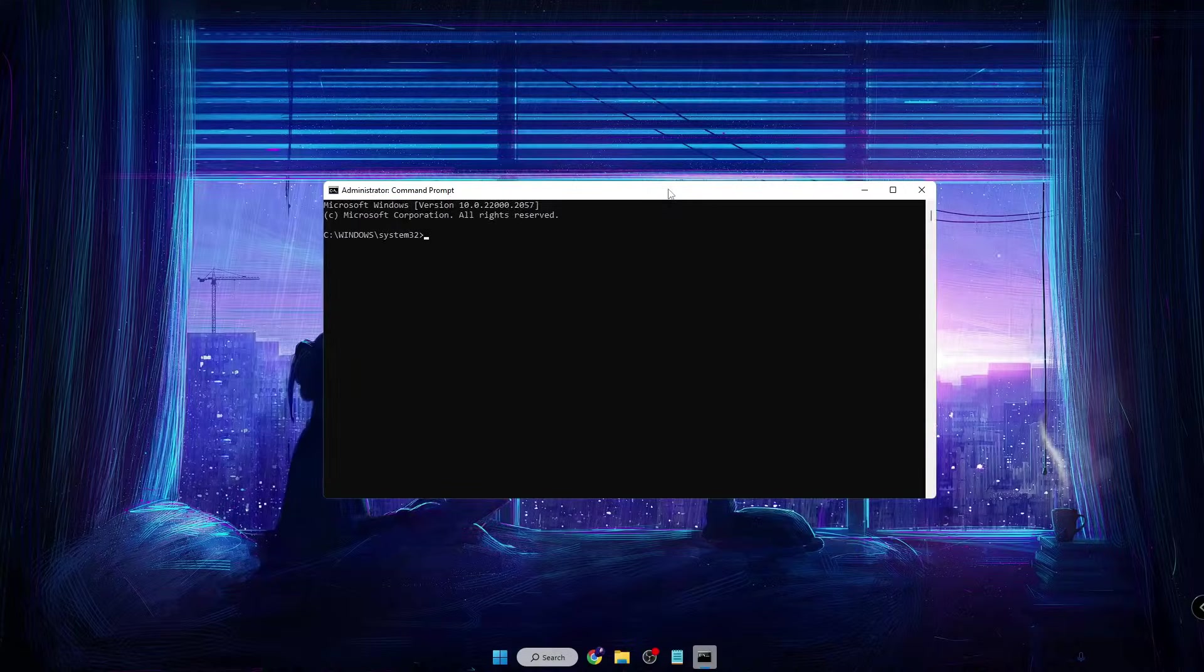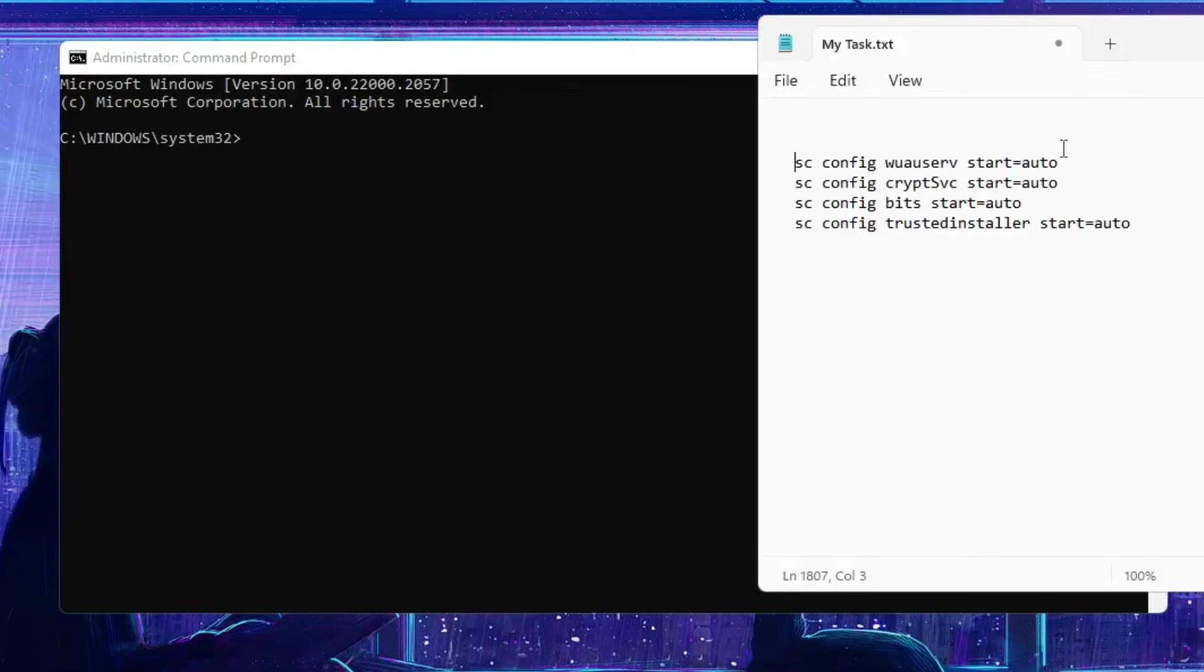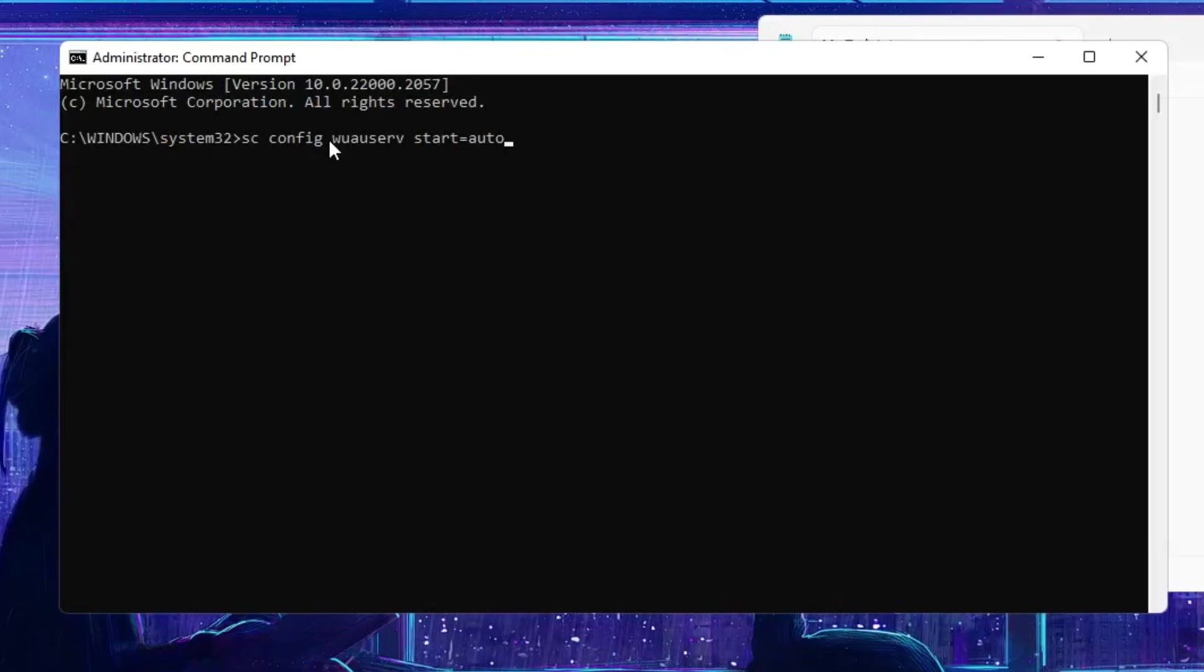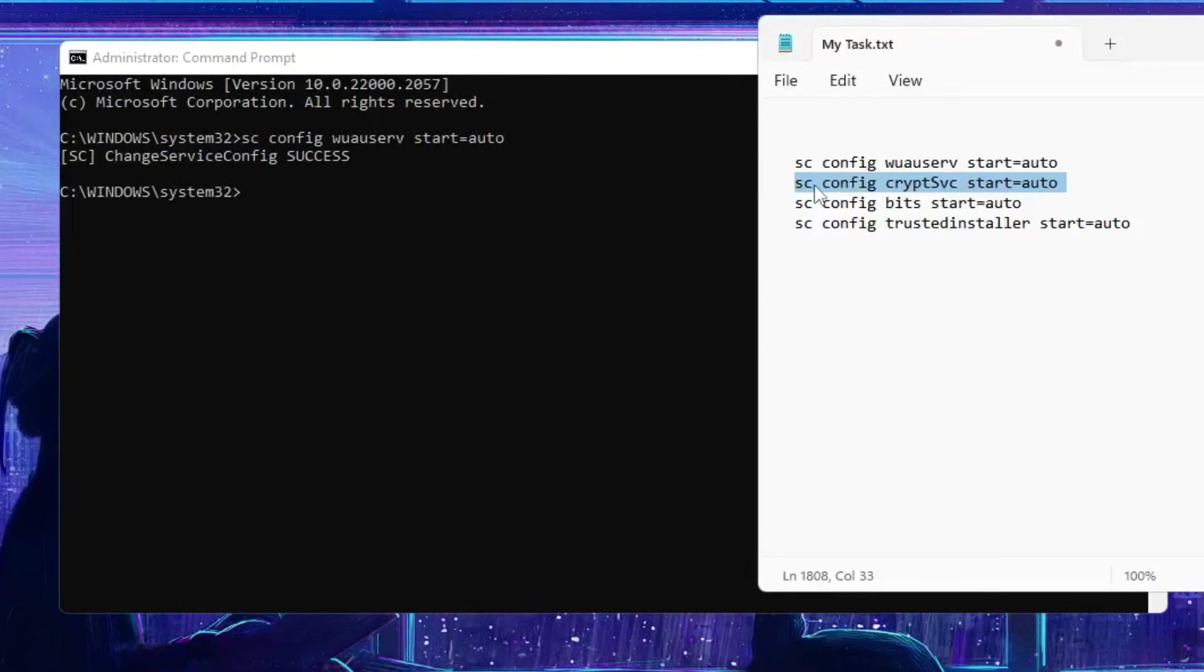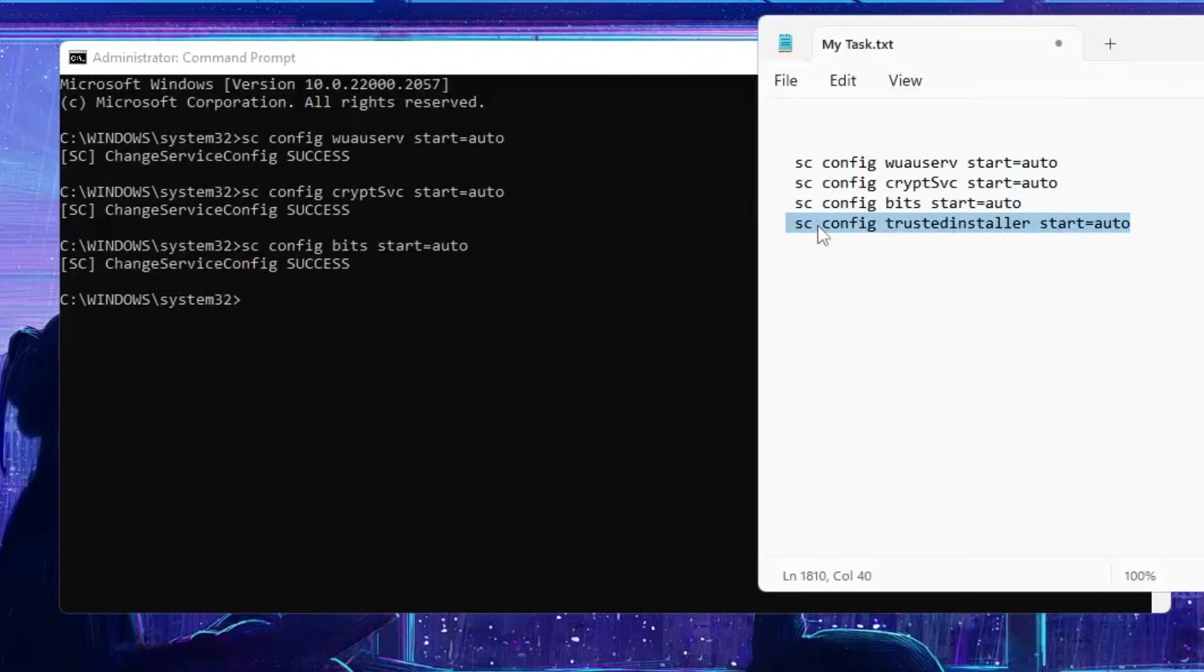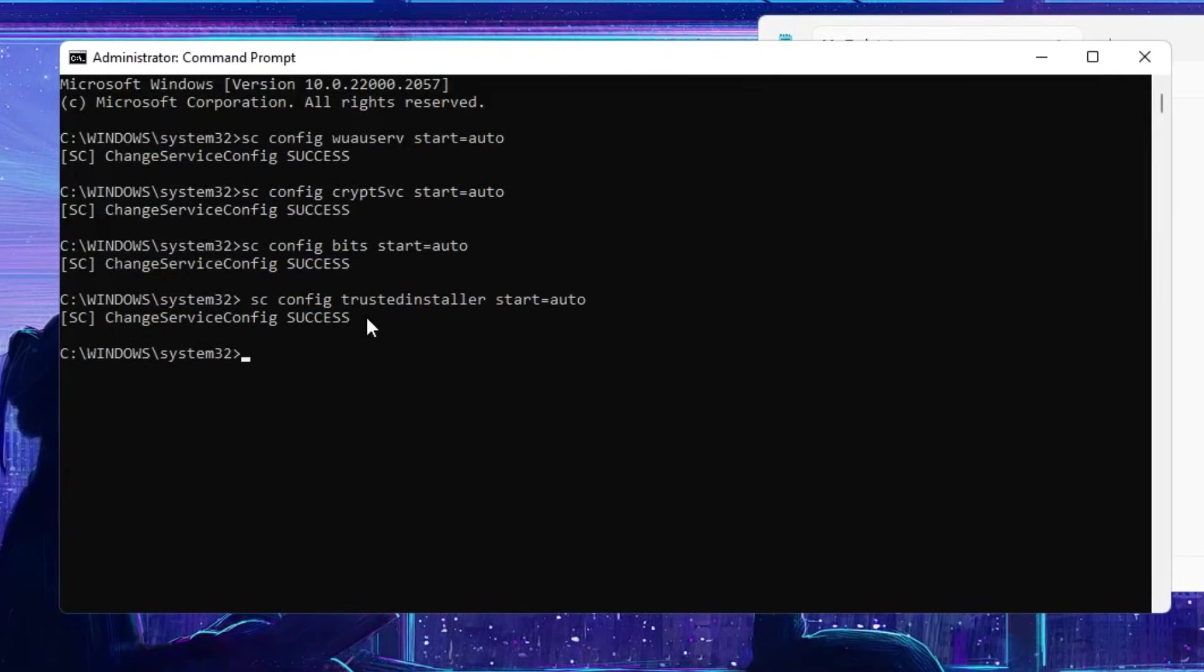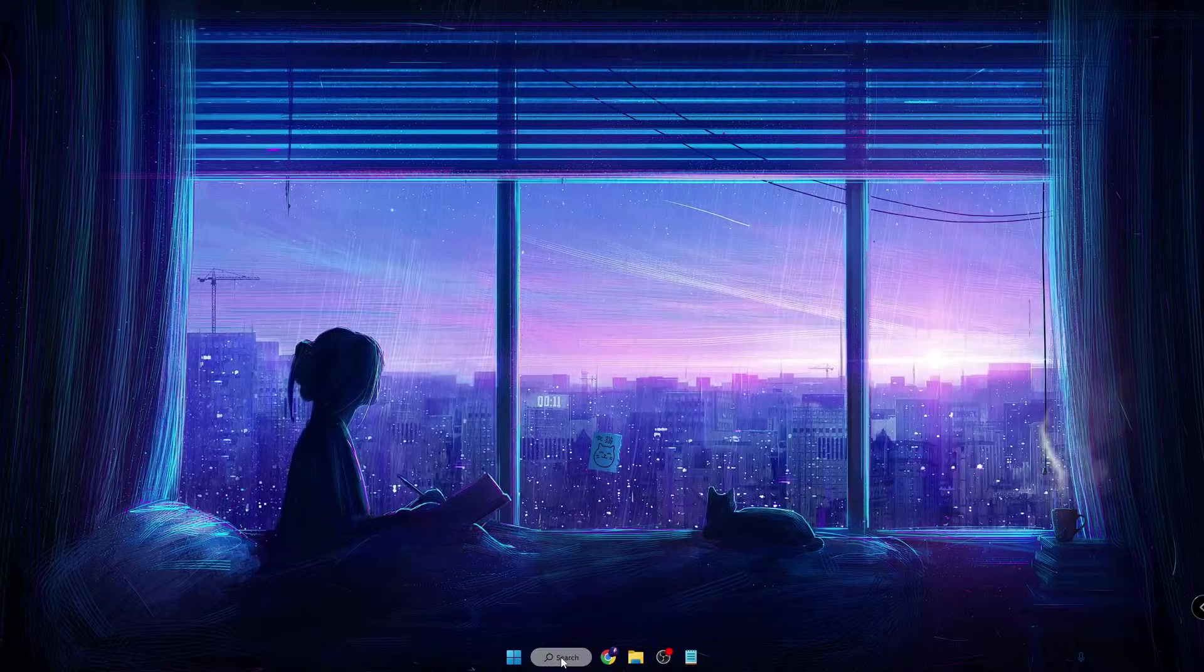commands that you'll find in the description. Copy these commands one by one, come back to the black window, right-click and paste it, hit the Enter key. Do the same with the third and fourth one. Once all the commands are completed, close it.